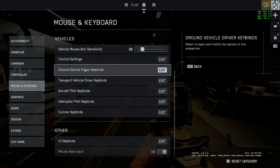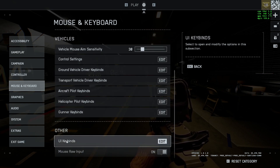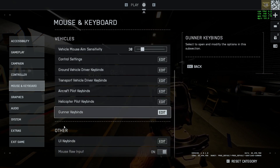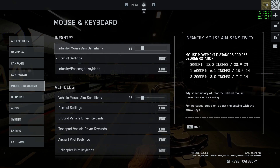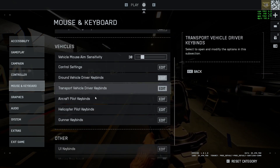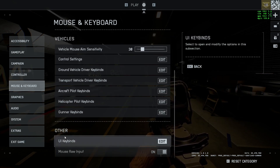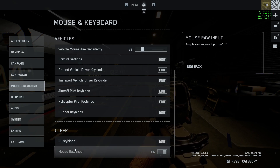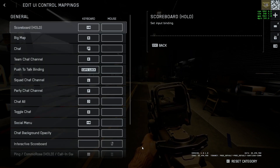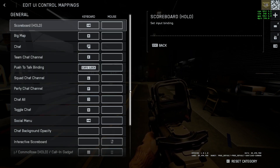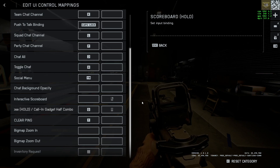So that's how you adjust the settings. As you can see, this section is for vehicles, this is for infantry, and this is for other things like UI keybinds. So this is your full game keybinds.